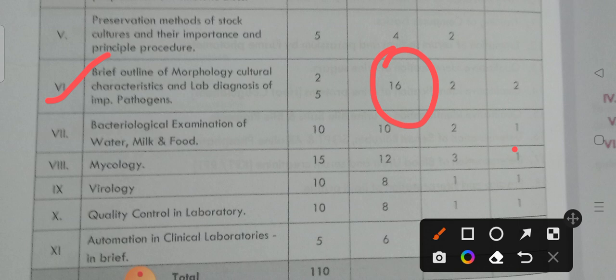Coming to the ninth unit — the ninth unit is virology. By reading this virology unit, you may get 8 marks weightage: one short answer and one long answer.